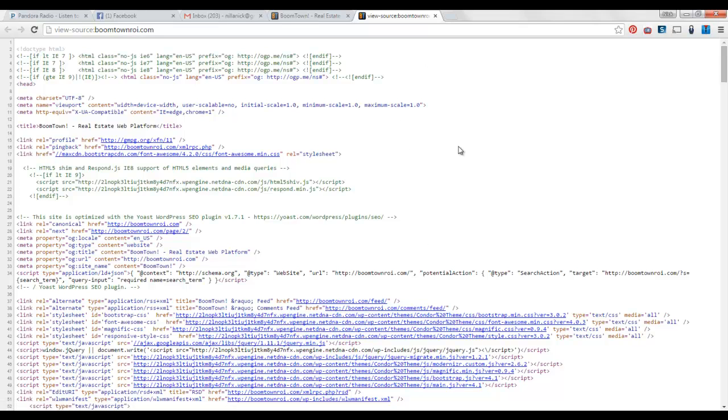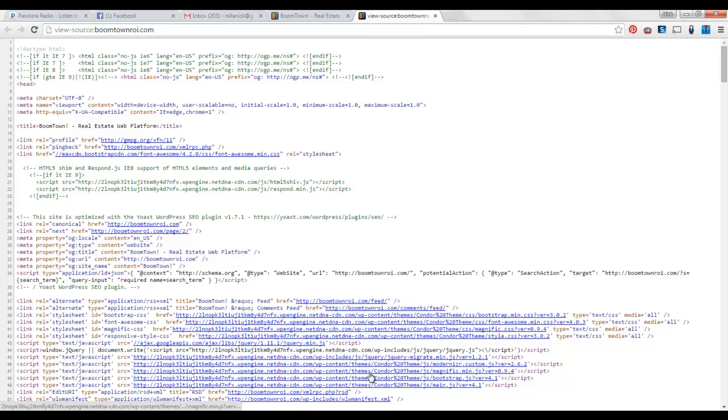So that's what Boomtown is built on, is built on the condor theme is what it looks like. You can see down here, right? Themes, condor theme, all that stuff there.